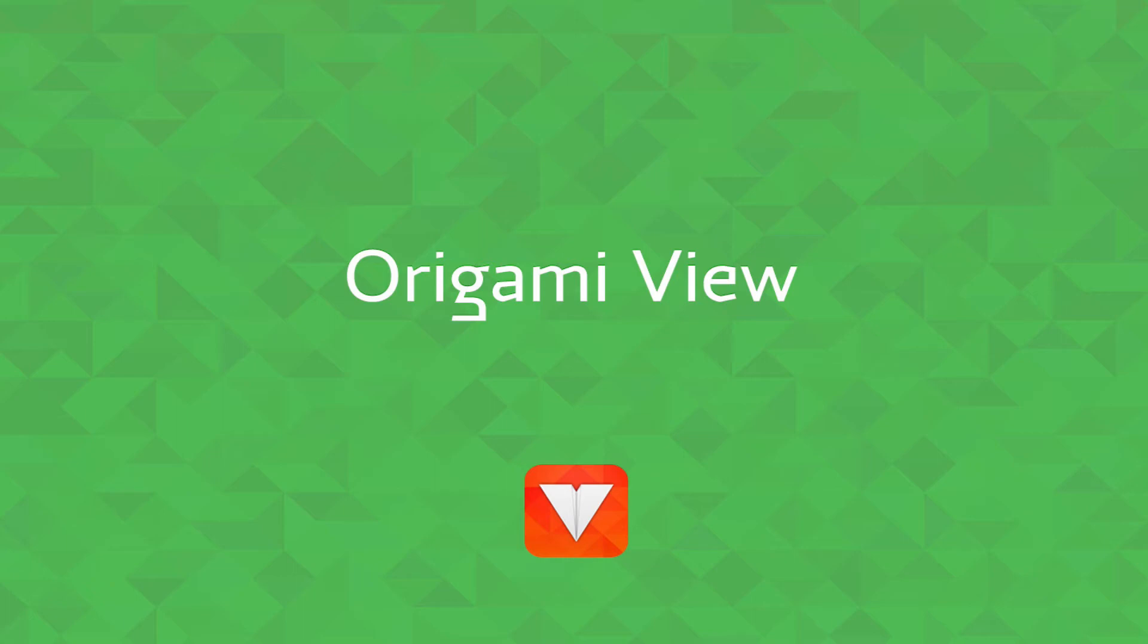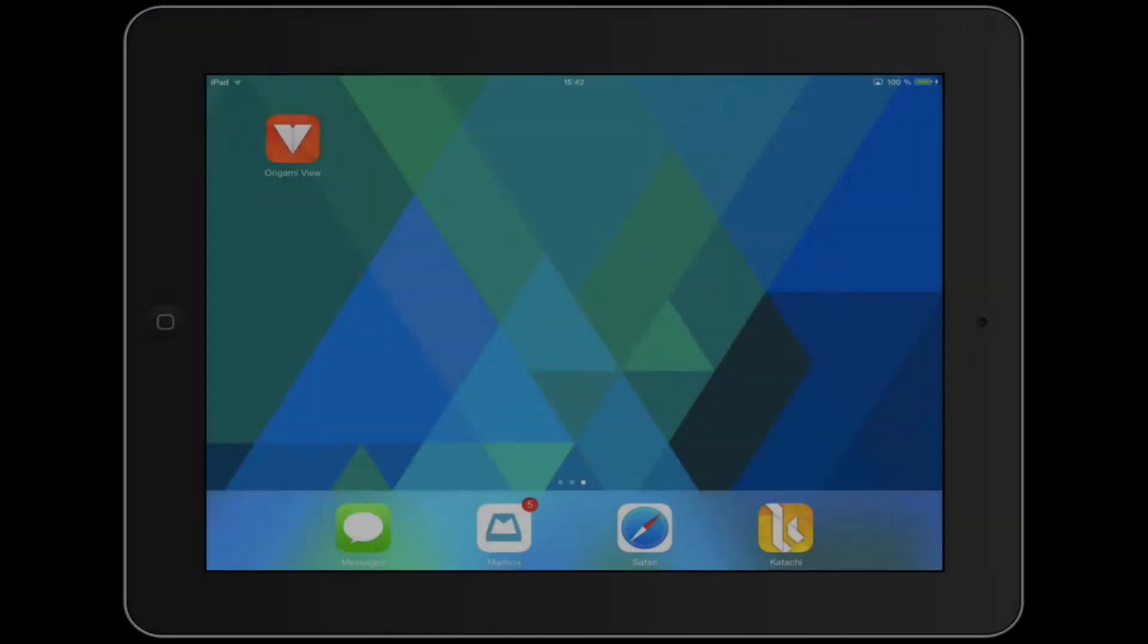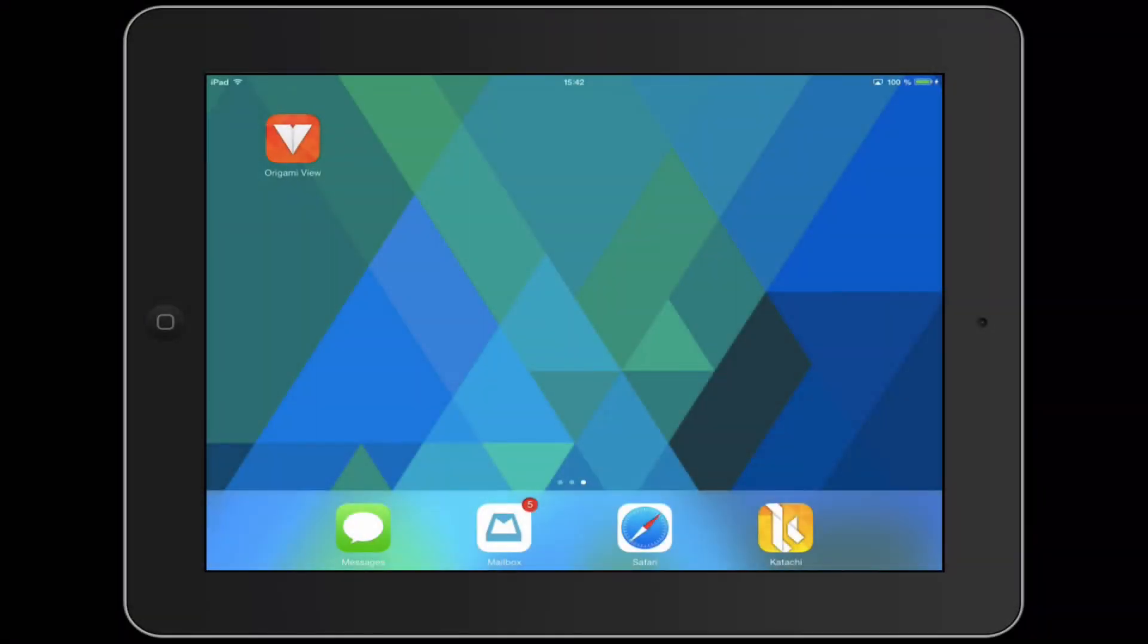Hi there and welcome to this Origami View tutorial. Origami View is a free app that you download from the Apple App Store that you use to test out your creations that you've made with Origami Design.